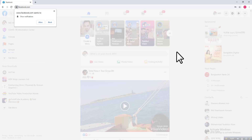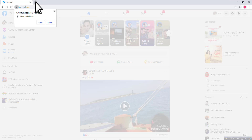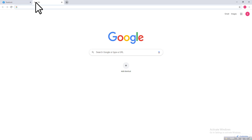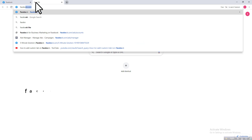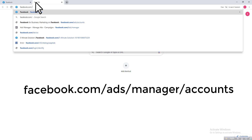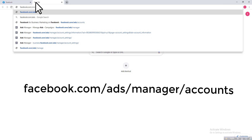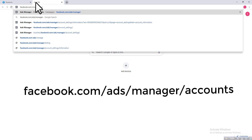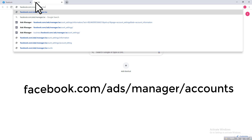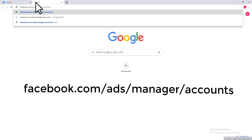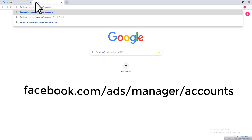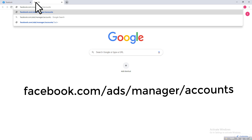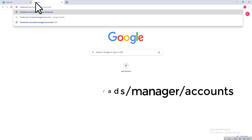After logging into your account, you need to open a new tab on your browser, so click on the plus icon. Then type a URL like facebook.com/ads/manager/accounts. I will include the link in the description, so you can just click the link from the description and hit Enter.